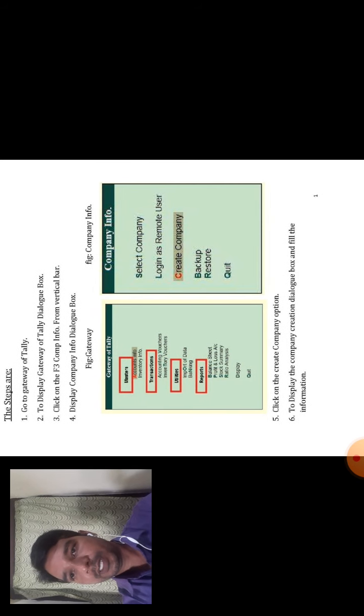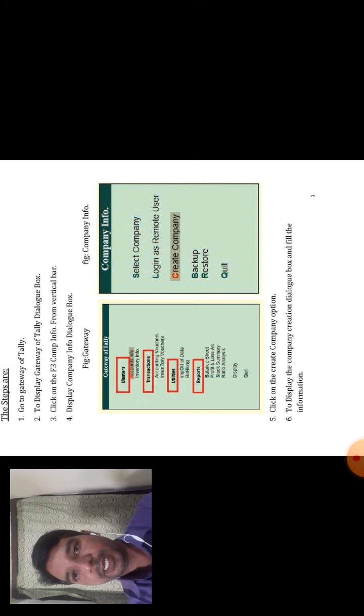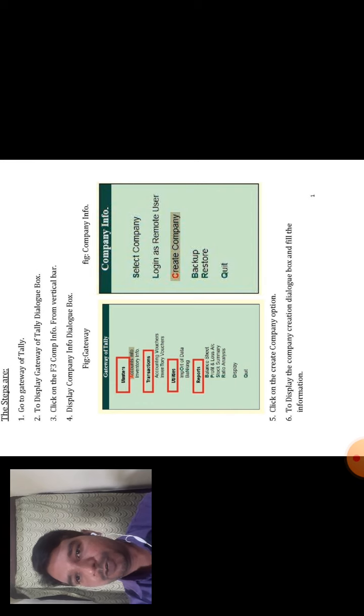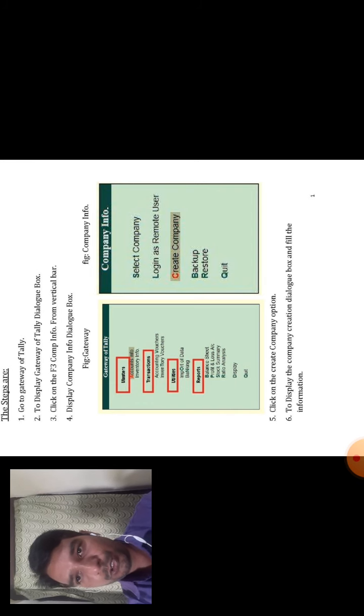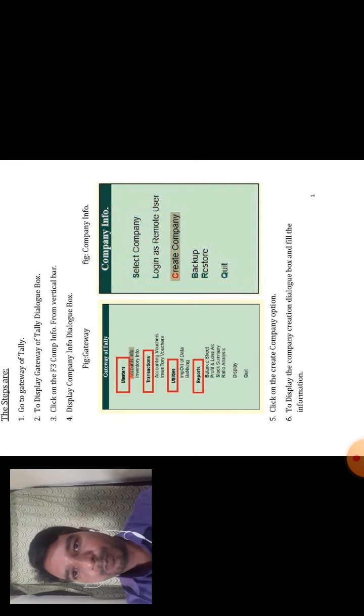Then next, in the fifth step, click on the Create Company option. In the Company Info dialog box, select the Create Company option. That is the fifth step. You can see the diagram showing Gateway of Tally, then select Master, then Accounting Info, then Company Info, then Create Company.